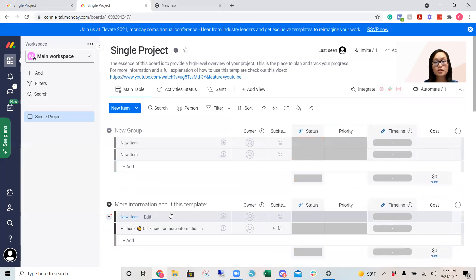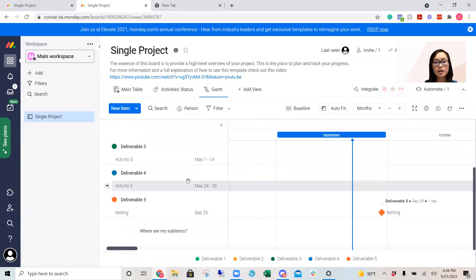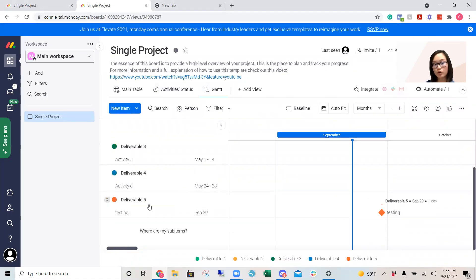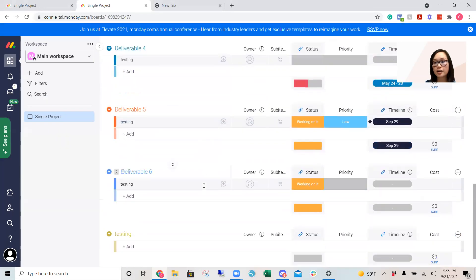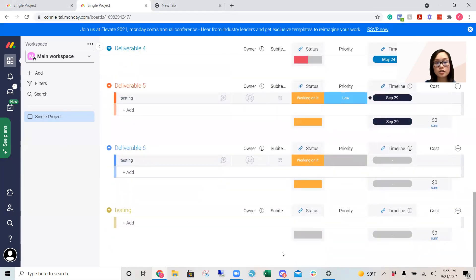We named it 'testing', right? So if I were to go to the chart, you are not going to see 'testing' or my deliverable six because we did not set a date on there.